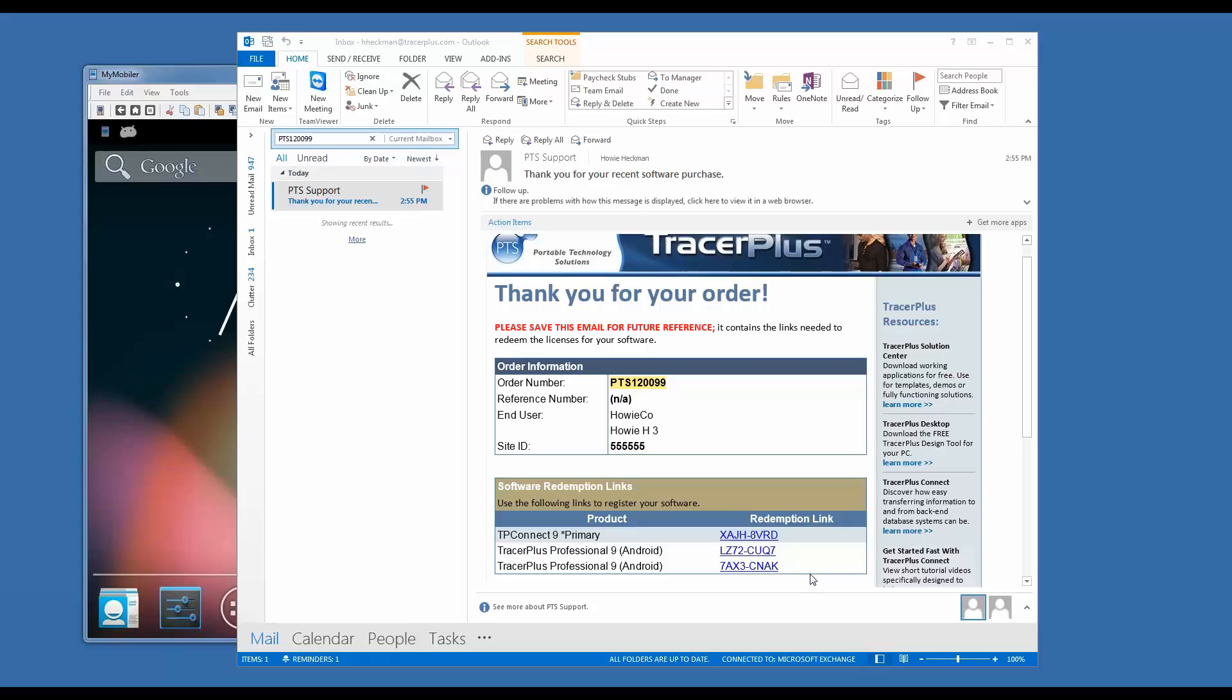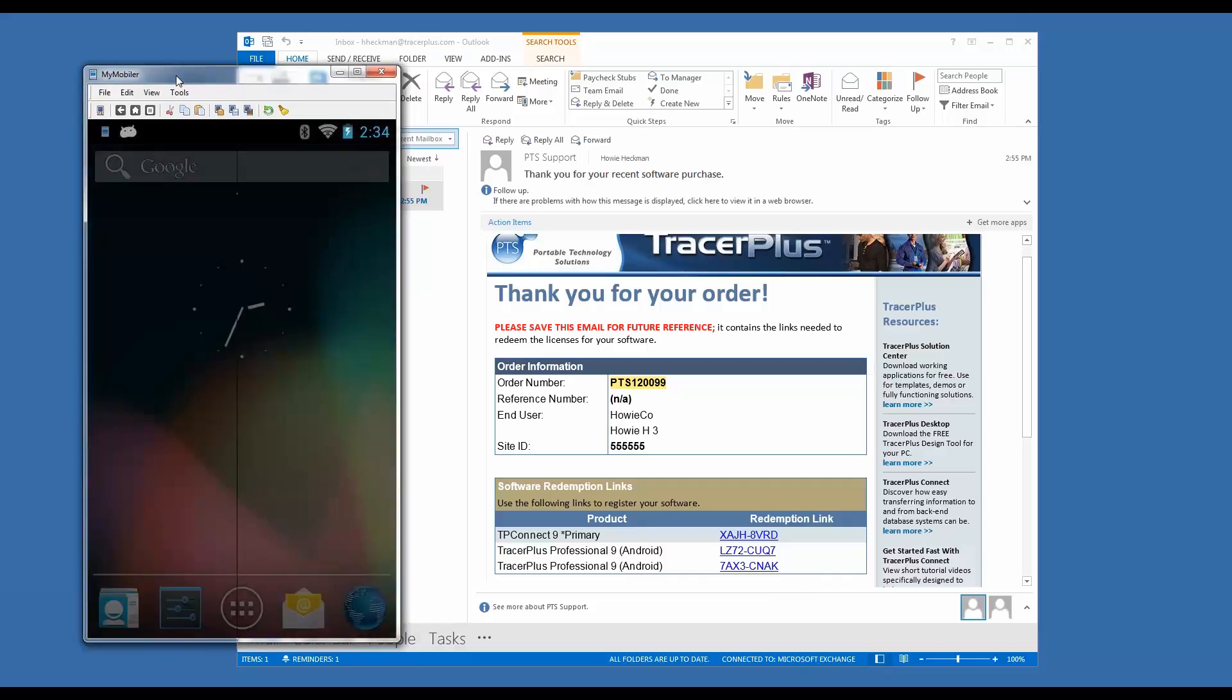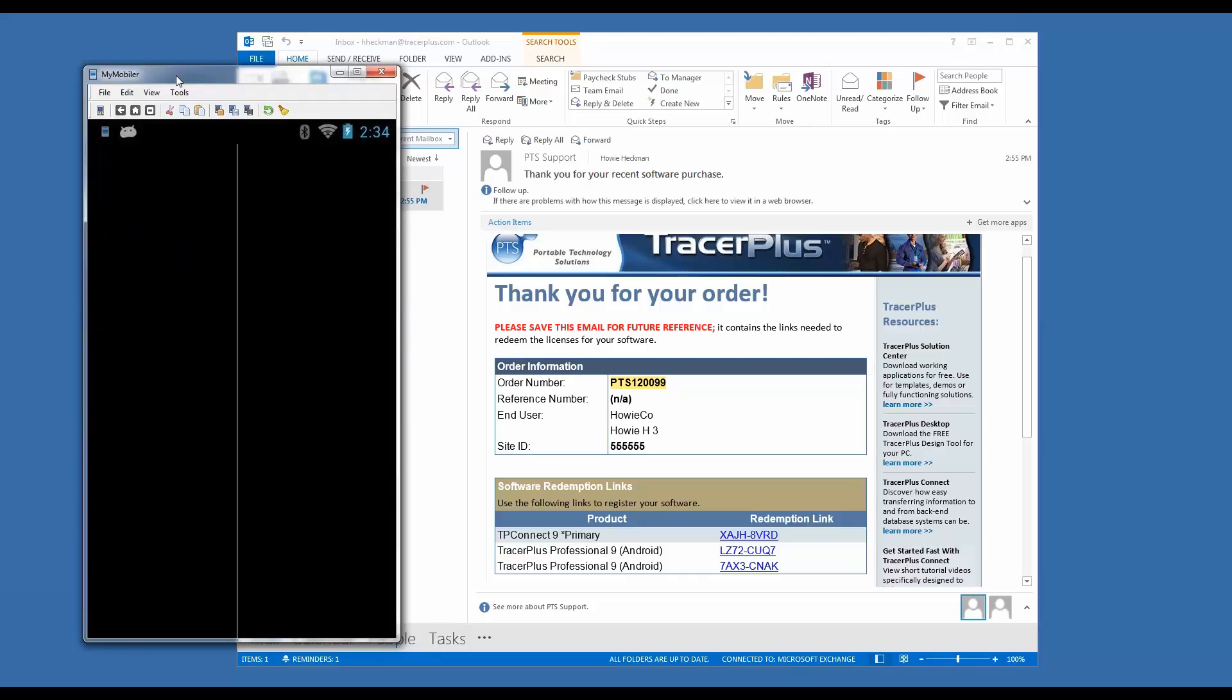To start, I'm going to register TracerPlus running on an Android device. This process is similar on a Windows Mobile or CE device as well. I'm going to go over to my Android device here, go to the Programs list, and open up TracerPlus.